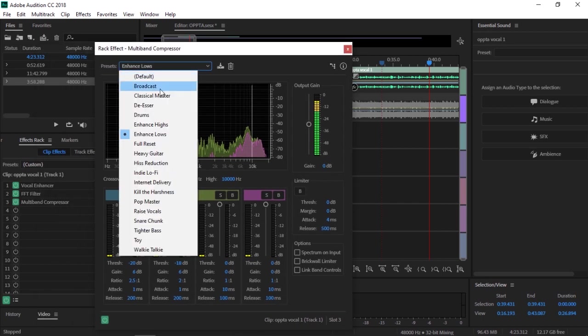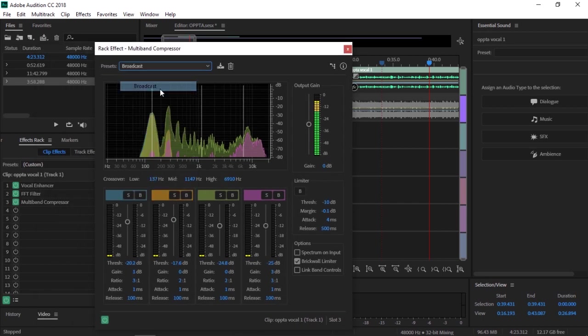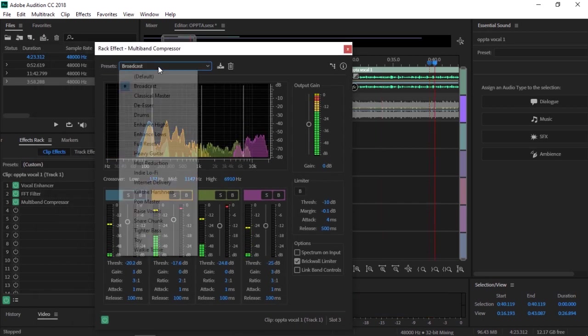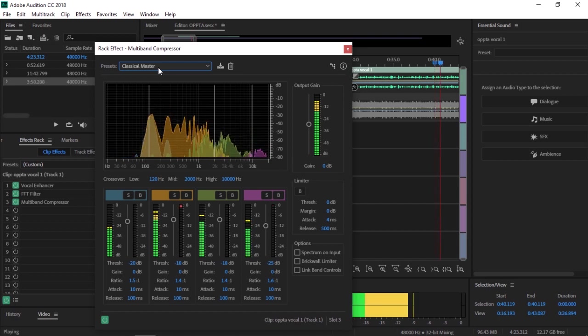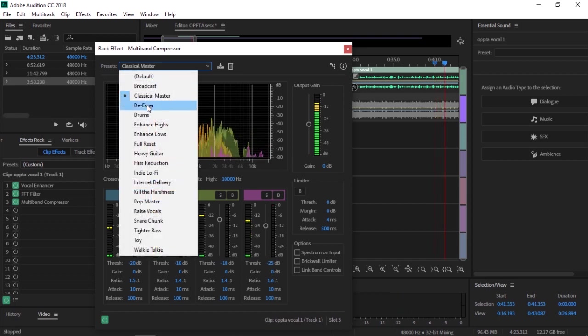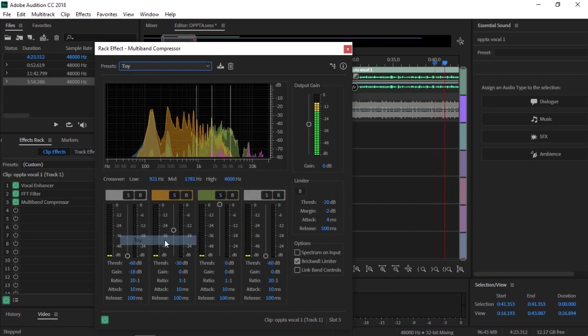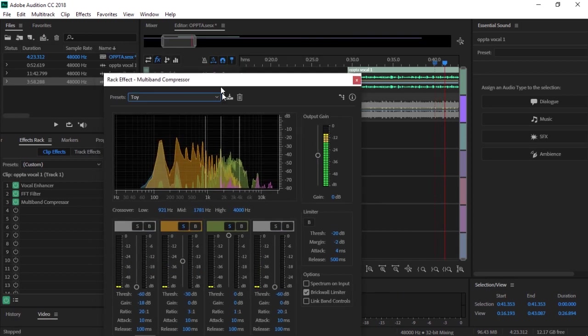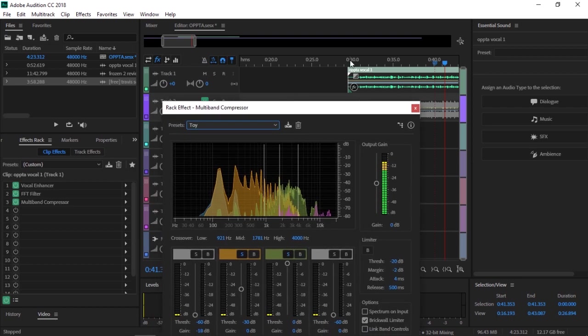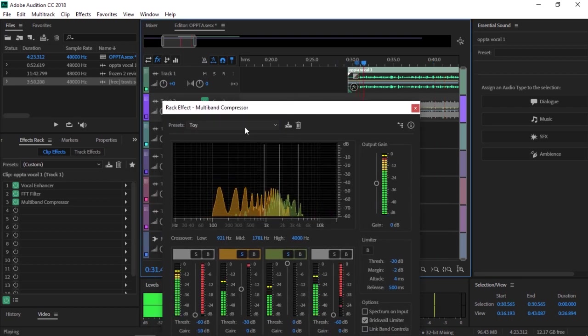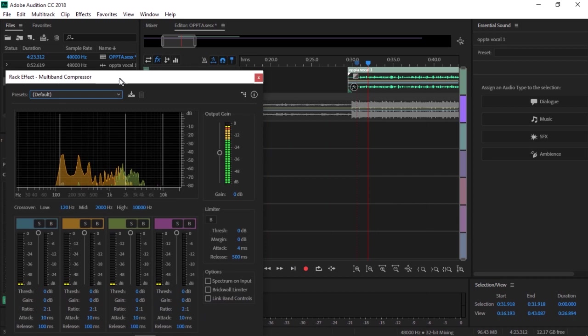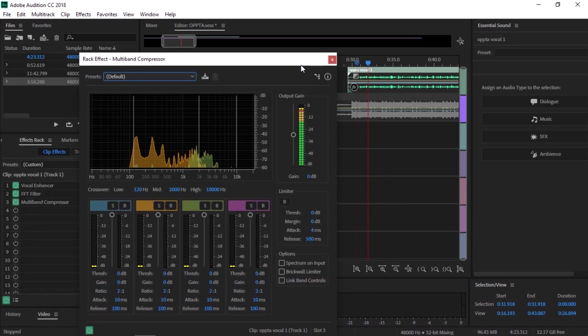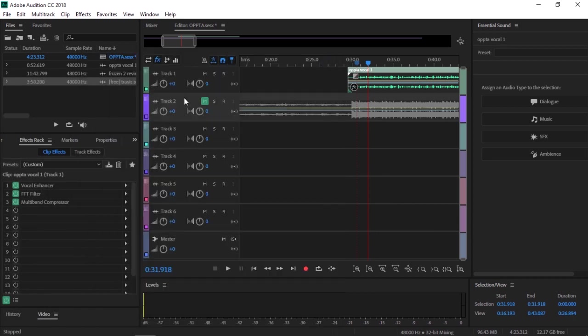You've got broadcast, you've got classic master, you got all these different ones. This is for layering with vocals, which sounds really cool. I'll get into layering in a different episode, but you want Multiband Compressor.